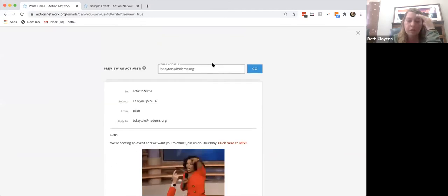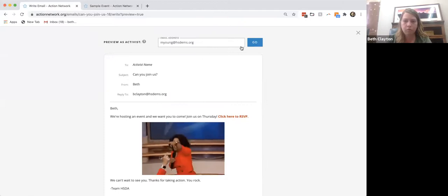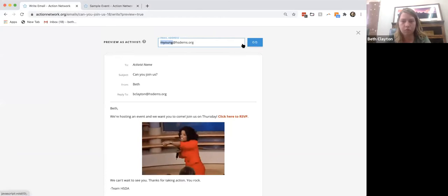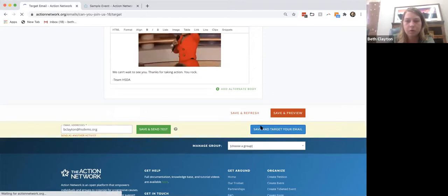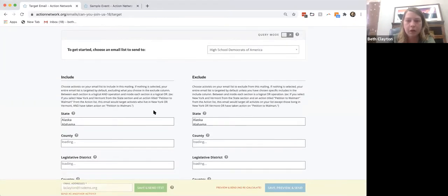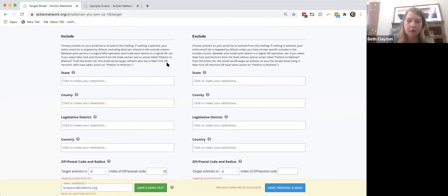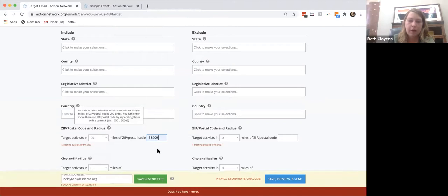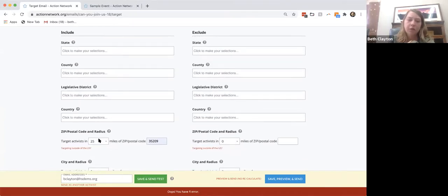You can also preview the email as a specific person, which is useful if you're doing something with different targeting. Close the preview, then save and go to targeting.